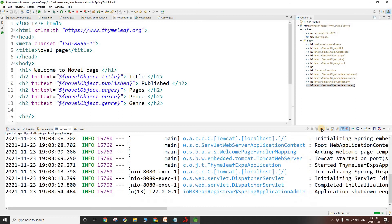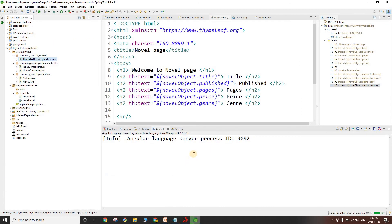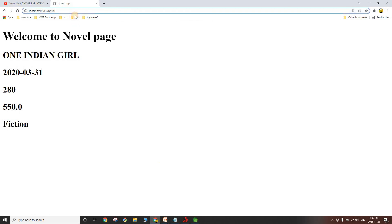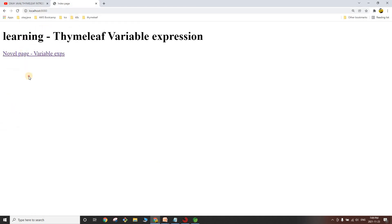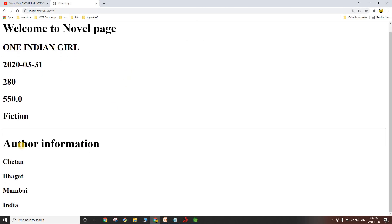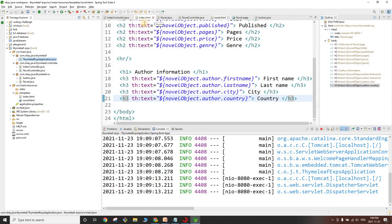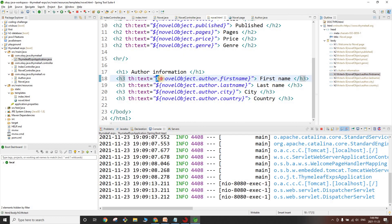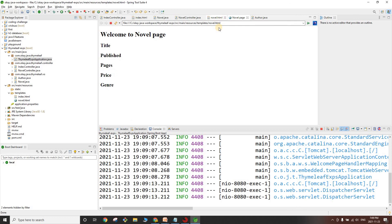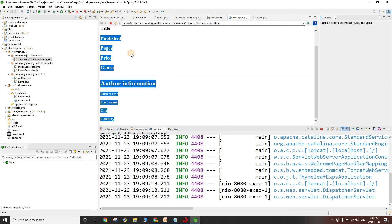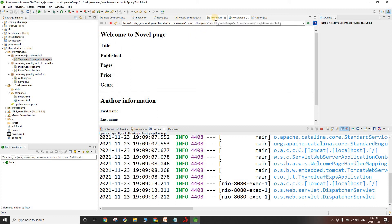Let's restart the application and go to localhost:8080. Clicking the link, we now see: novel information, author information — Chetan Bhagat, city Mumbai, country India. The variable expression syntax is dollar sign then curly braces, then object dot attribute. Using this you can read values of an object and even navigate nested objects.